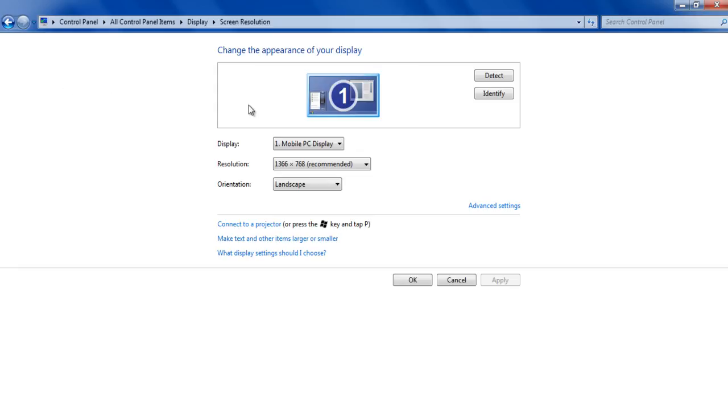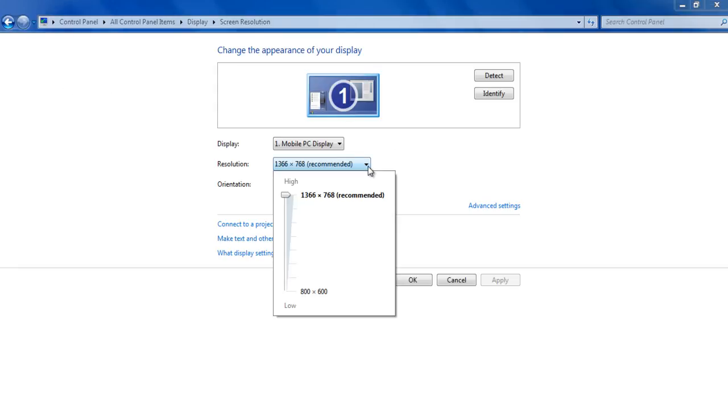Click on the drop down menu besides the resolution label and keep changing the settings until it gives the best result.